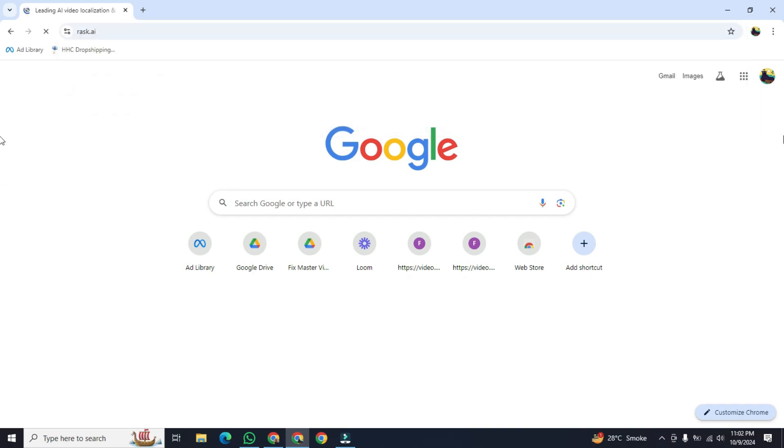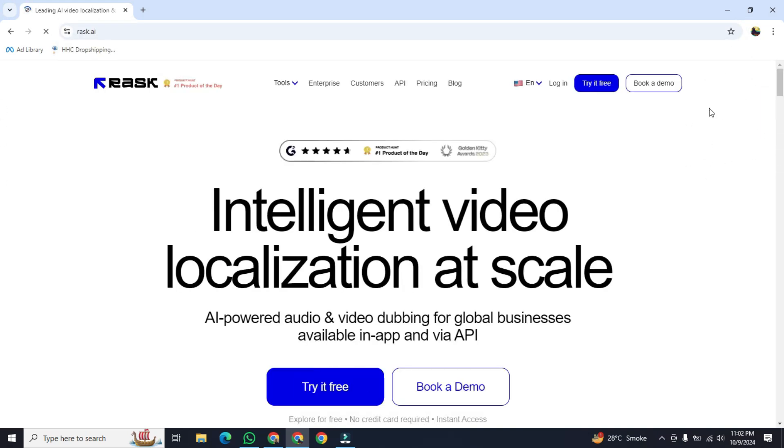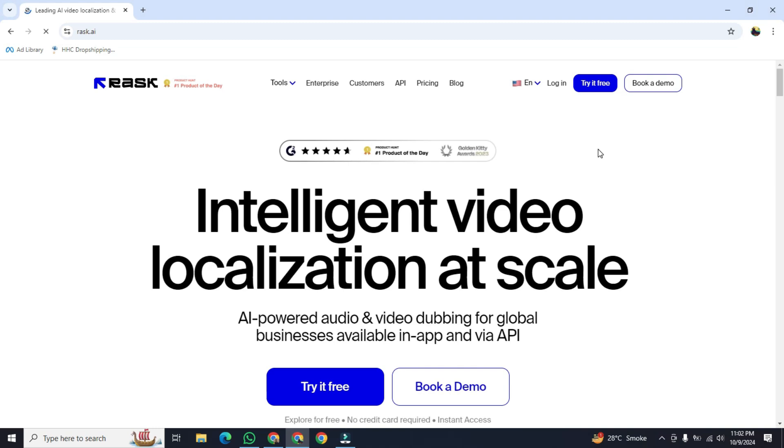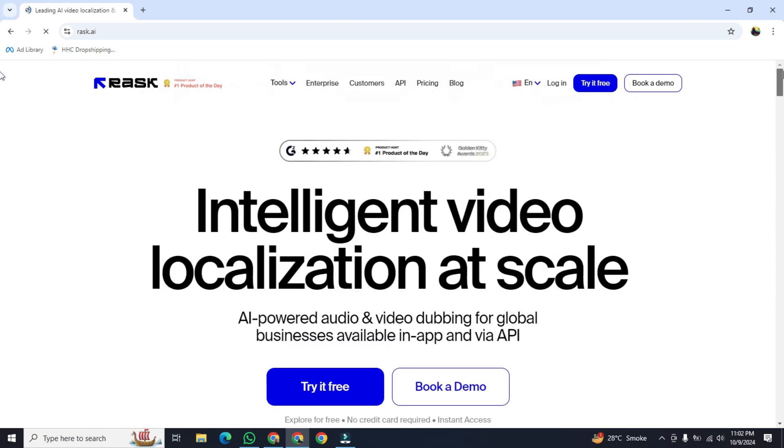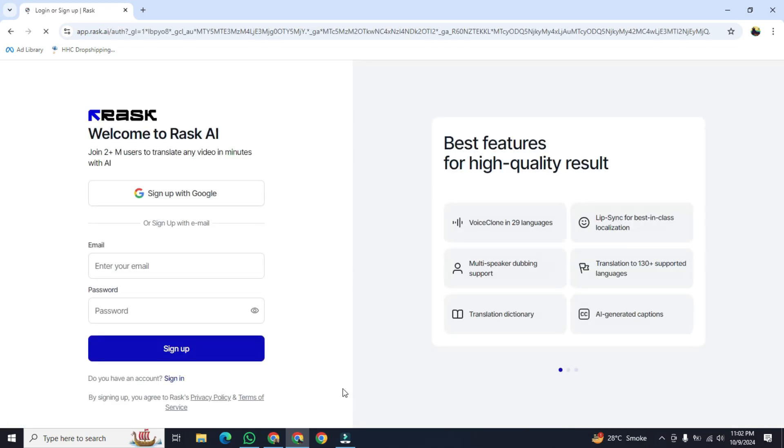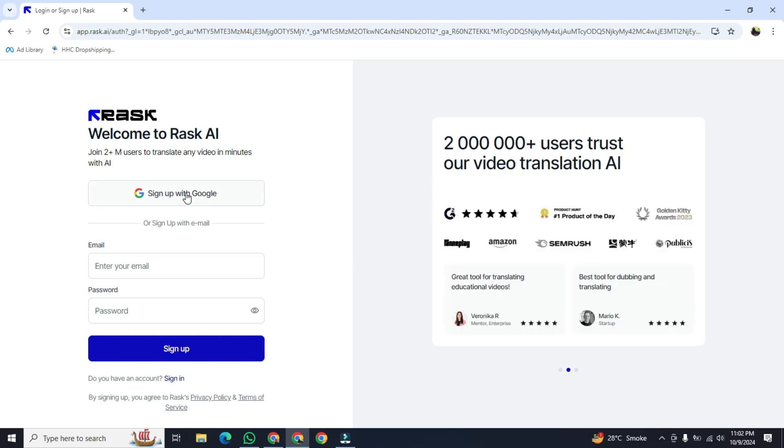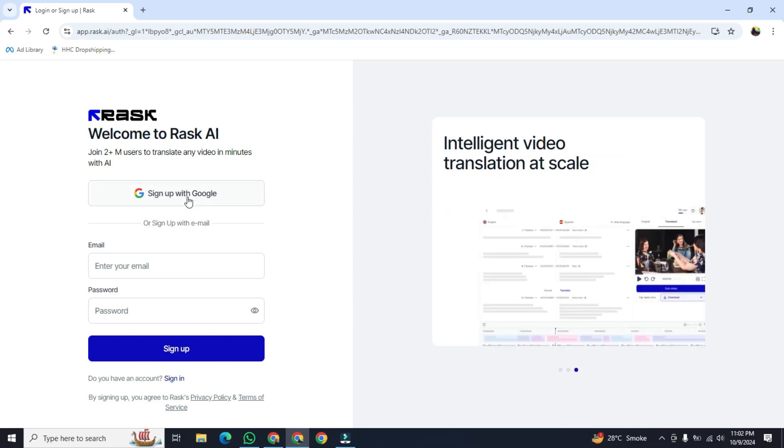After that, hit the enter button and a new website will be open in front of you. Once it's open, first of all we will create an account in this website. For this, go below and here you will see the button of try it free. Click on it. After that, you can only sign up over here with Google.